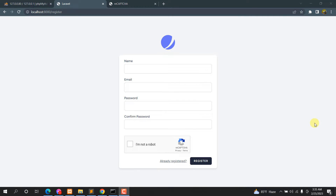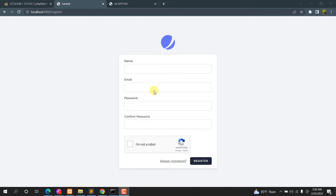Hello everyone, this is Yamin and in this tutorial I'm going to show you how you can add reCAPTCHA in your Laravel registration form. This is really simple — let me just first show you the example.